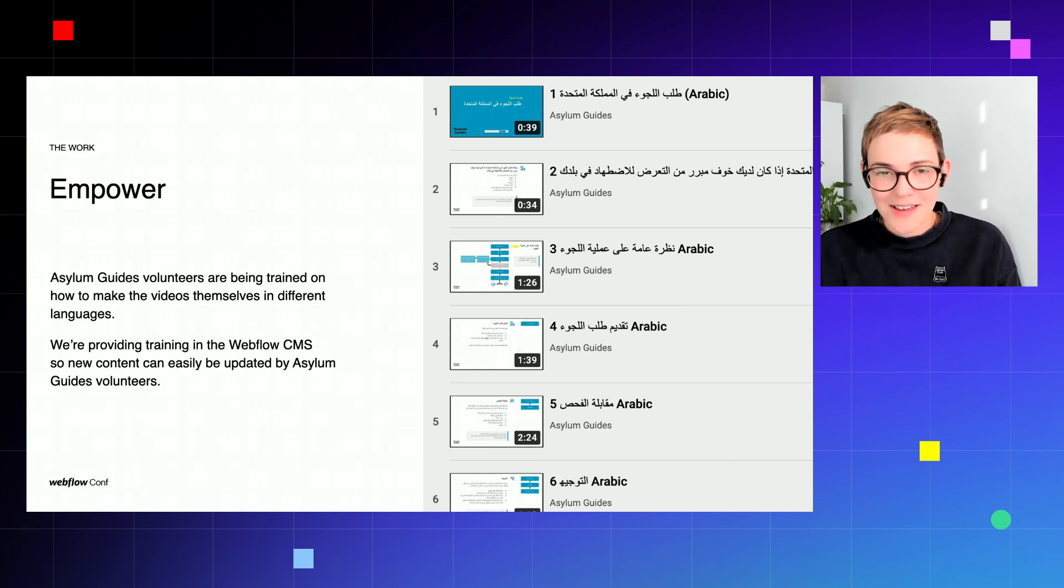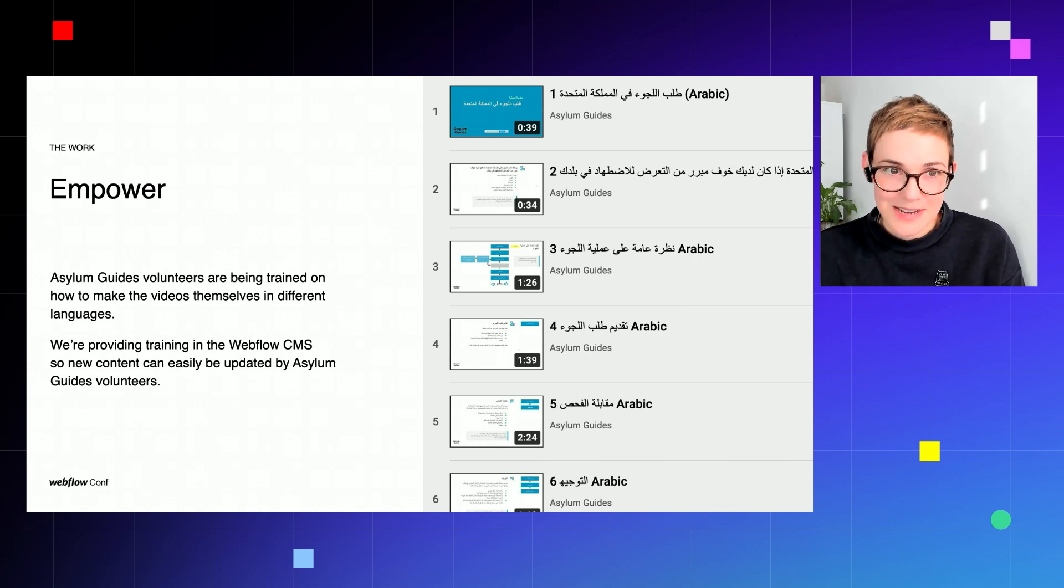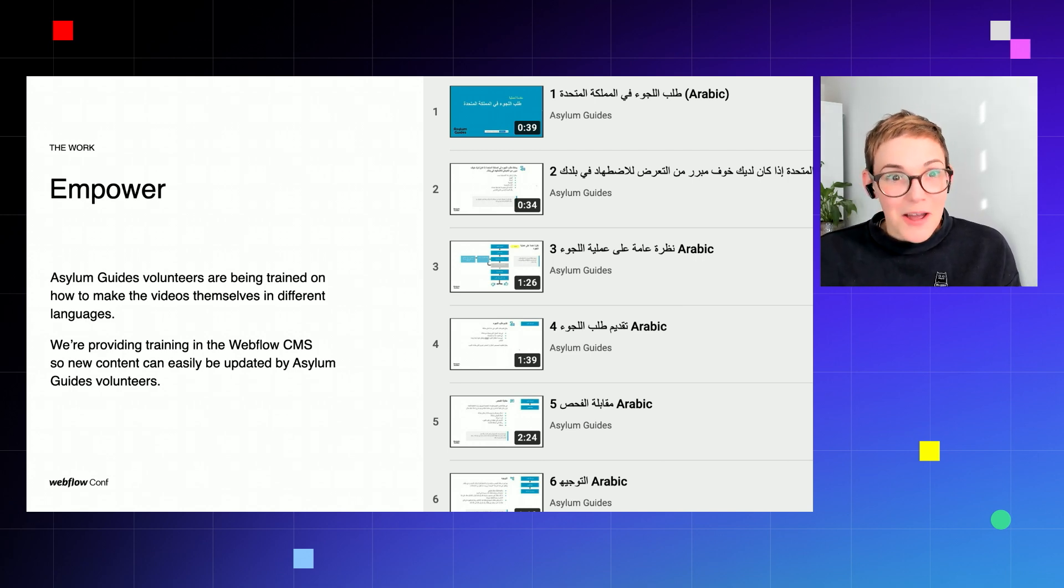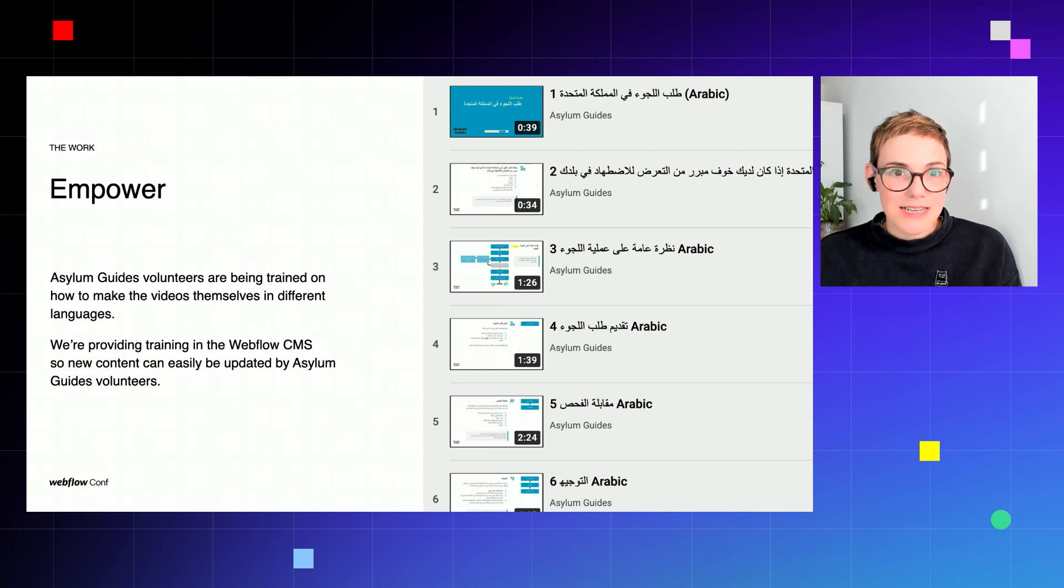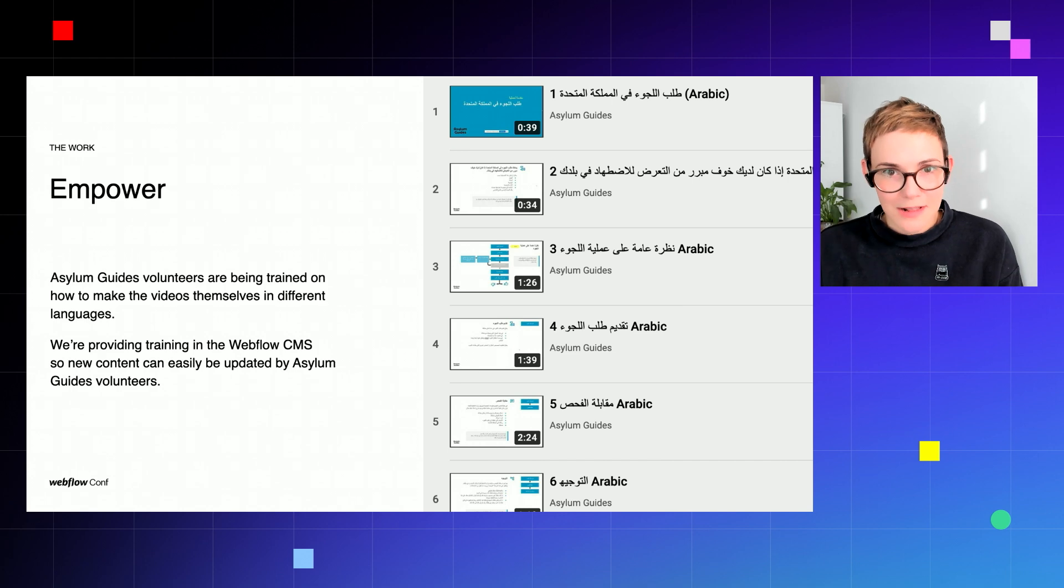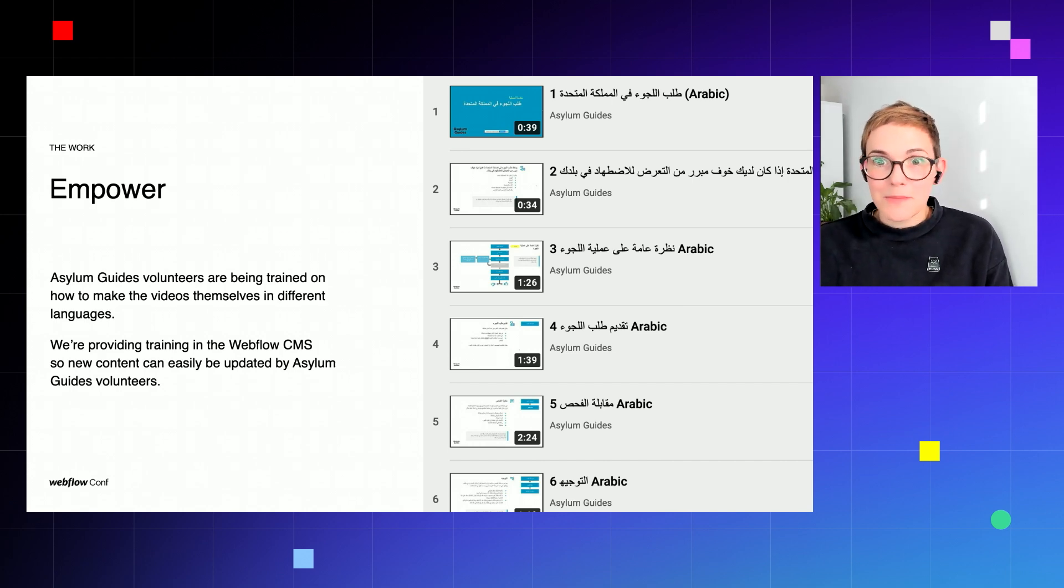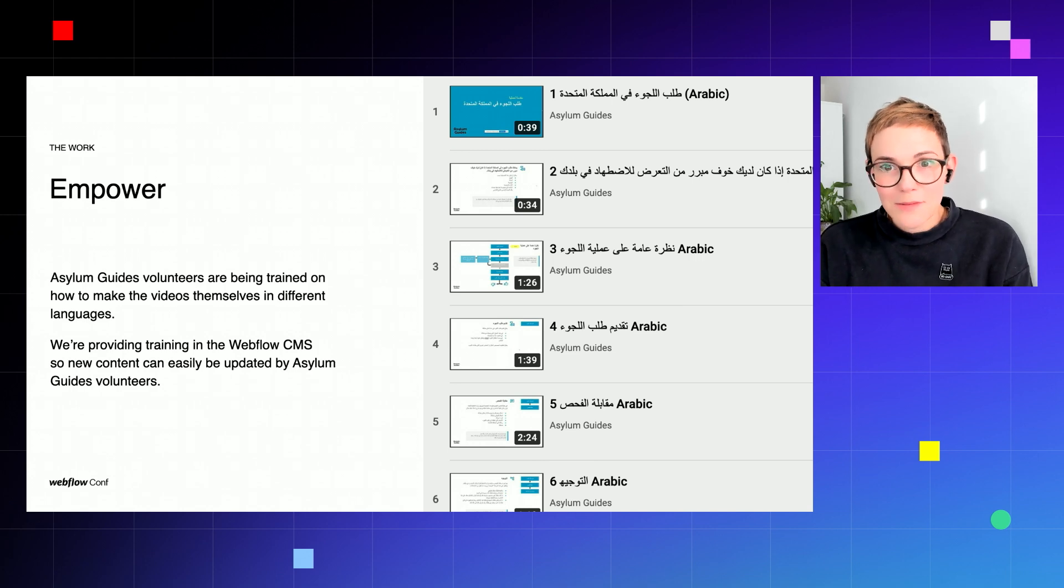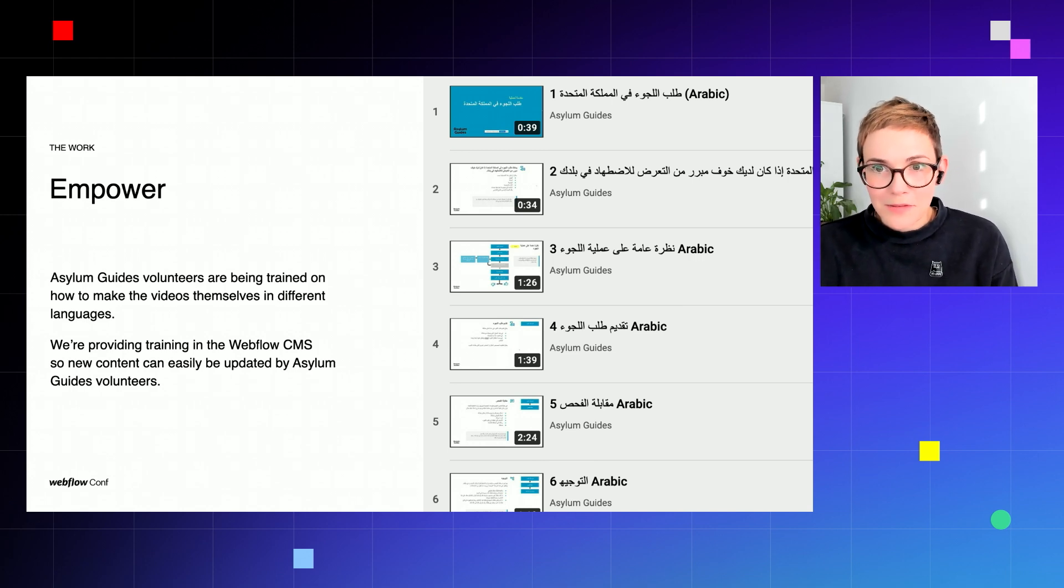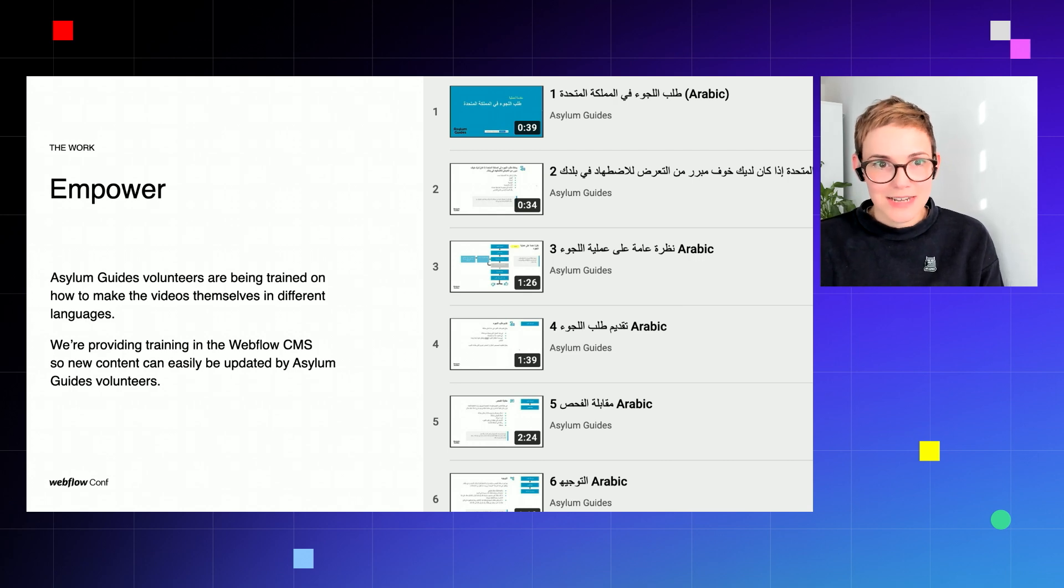And then finally, empower. The principle that everything is leading to. And this is in my opinion where lasting impact really happens and where it gets really exciting. So currently Asylum Guides volunteers are being trained on how to make these videos themselves in different languages, and we're giving them the training in the Webflow CMS as well to be able to easily and effectively update the content straight onto the website.